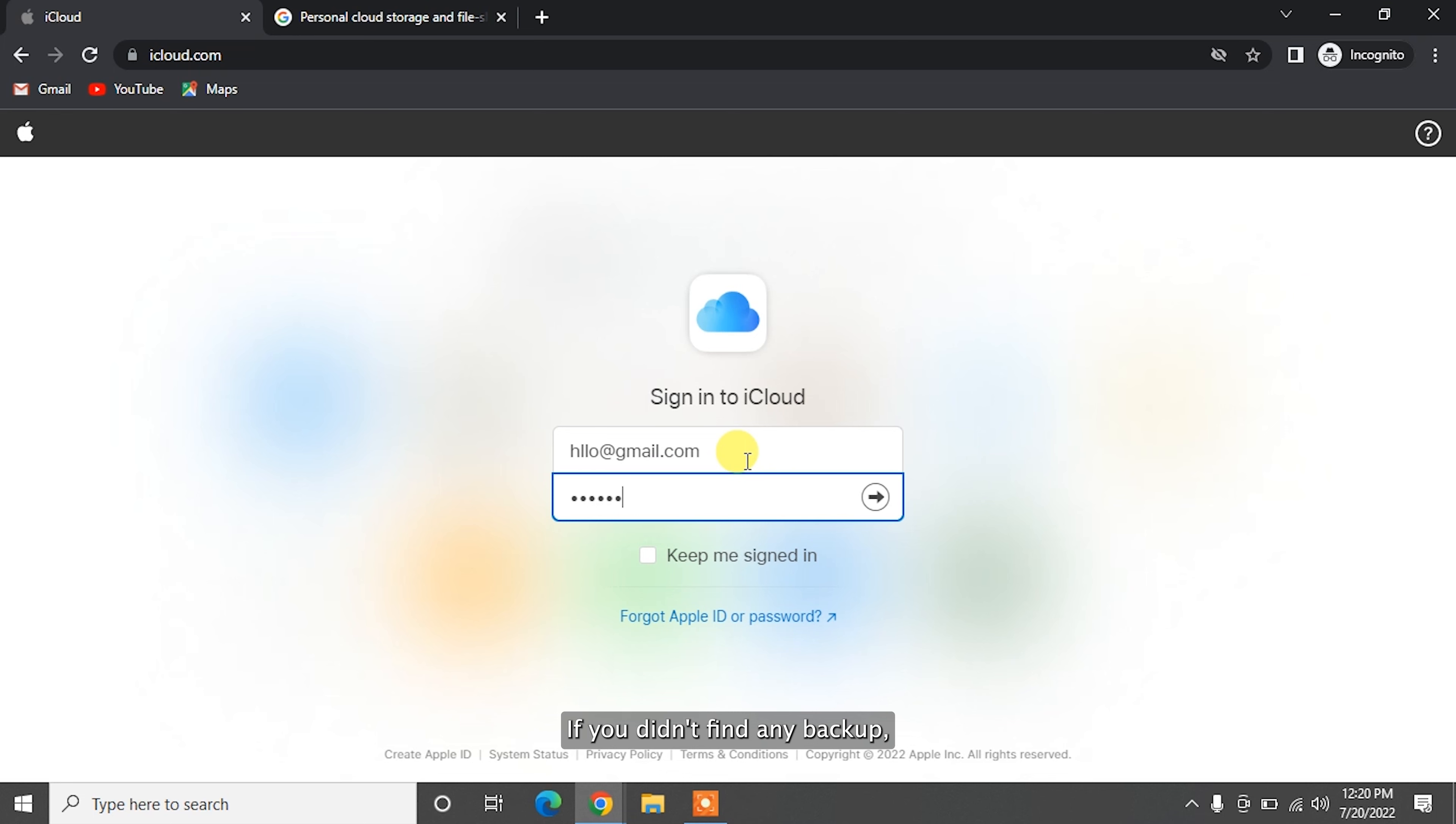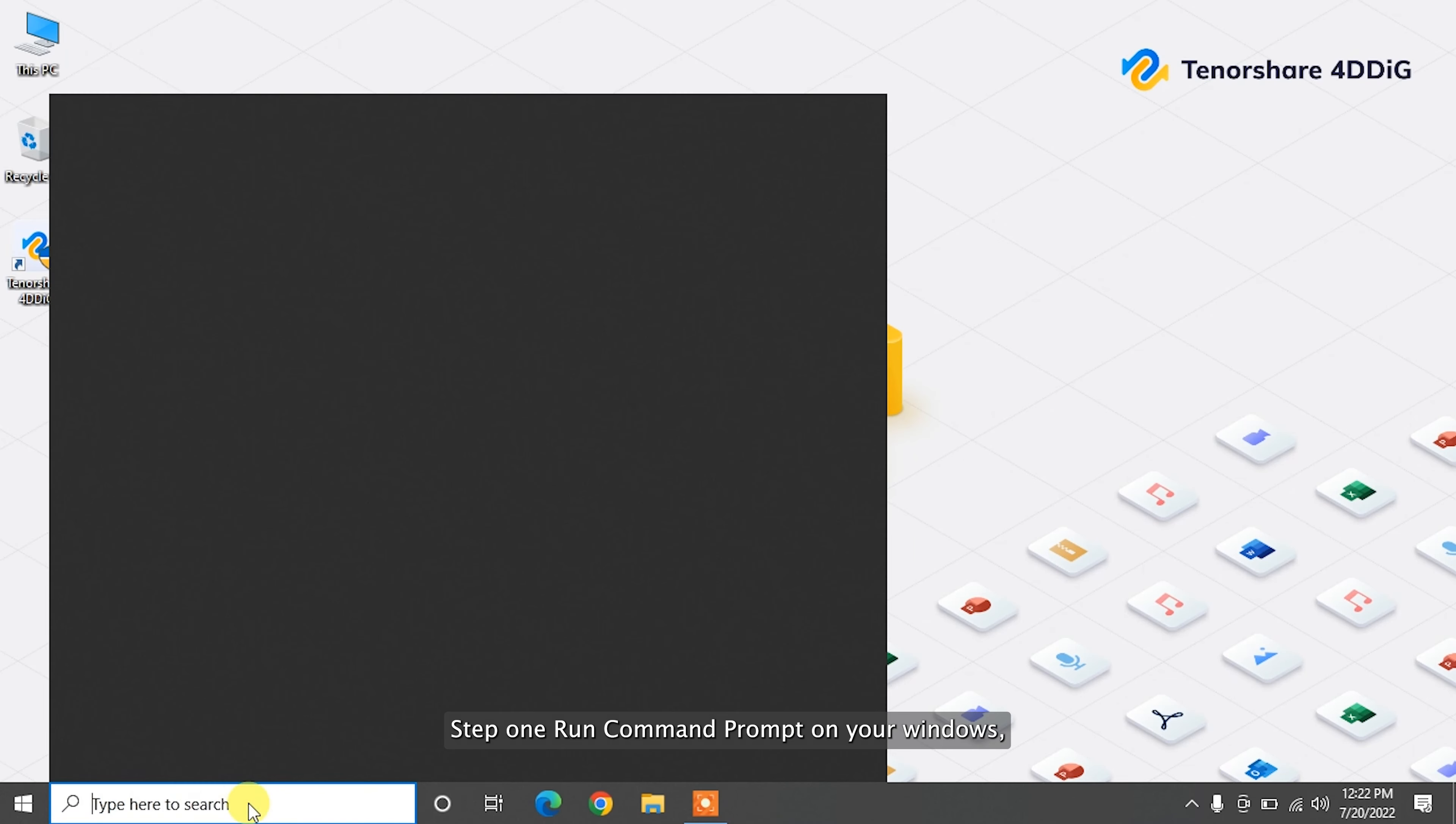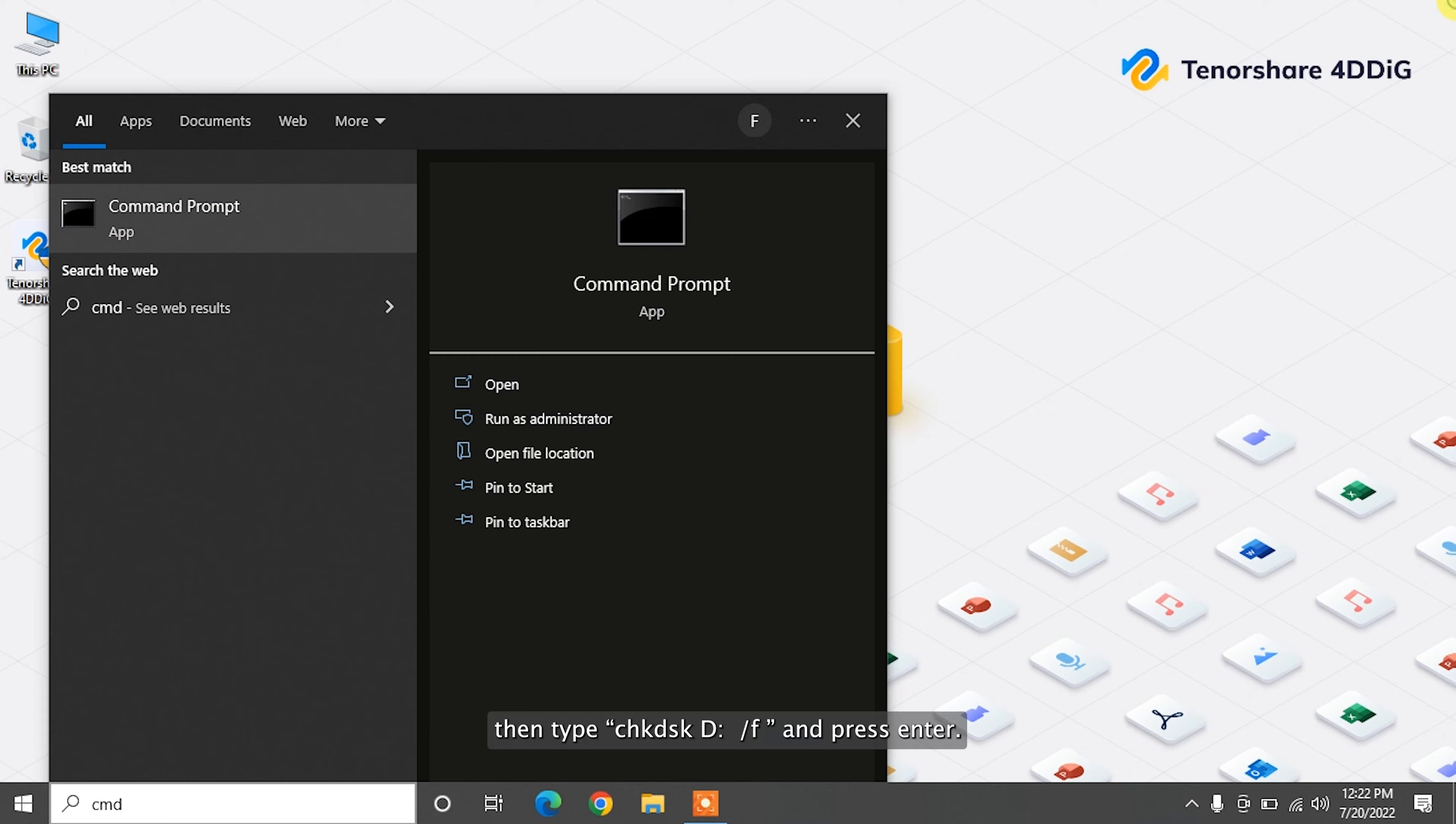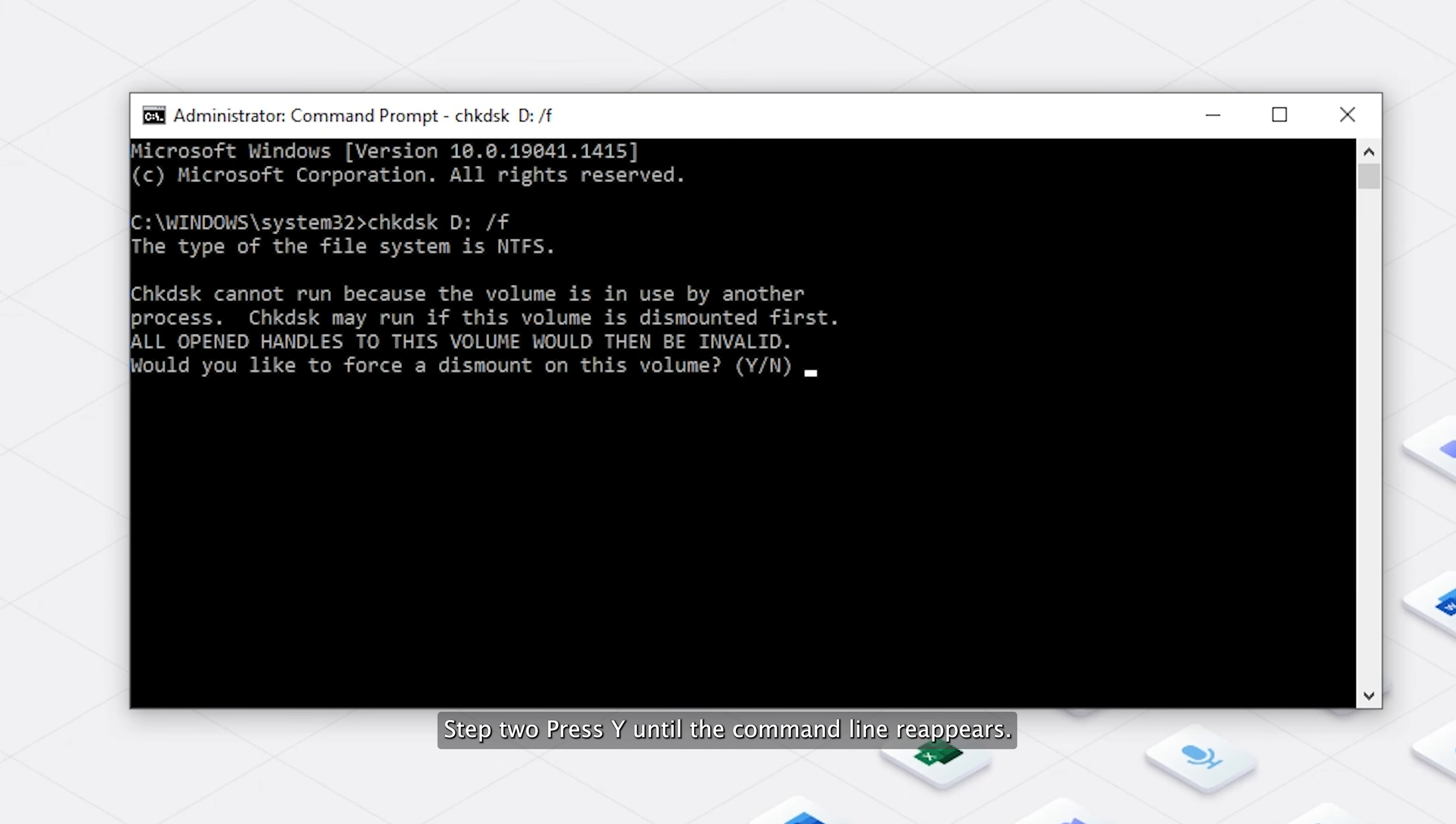If you didn't find any backup, just go through the next method. Now we will talk about a more technical method using Command Prompt. Step one: run Command Prompt on your Windows, then type chkdsk D: /f and press enter. Step two: press Y until the command line reappears, then type your drive letter and press enter.